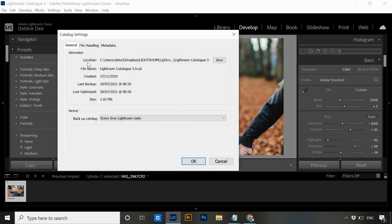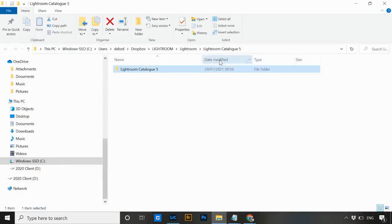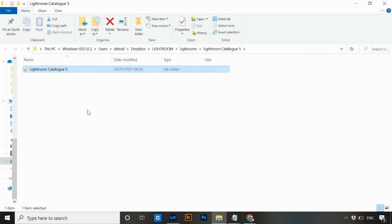Click on that and it's going to show you the location of where this catalog file is saved on your computer. To easily get to that folder, click the Show button and it's going to open your computer directly into that folder. This is where this catalog is saved.